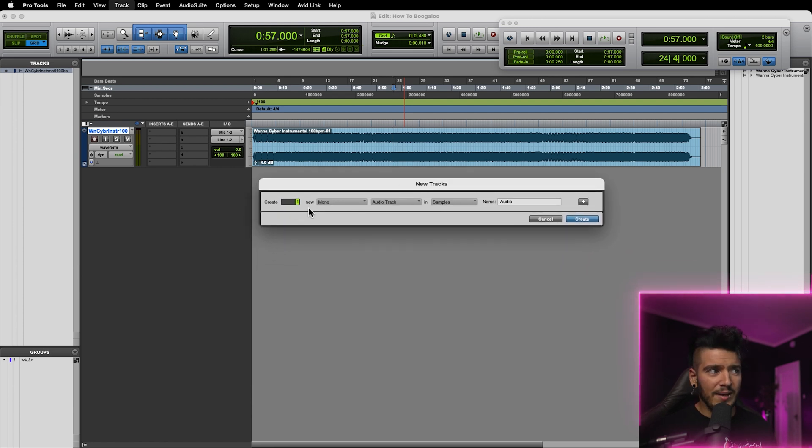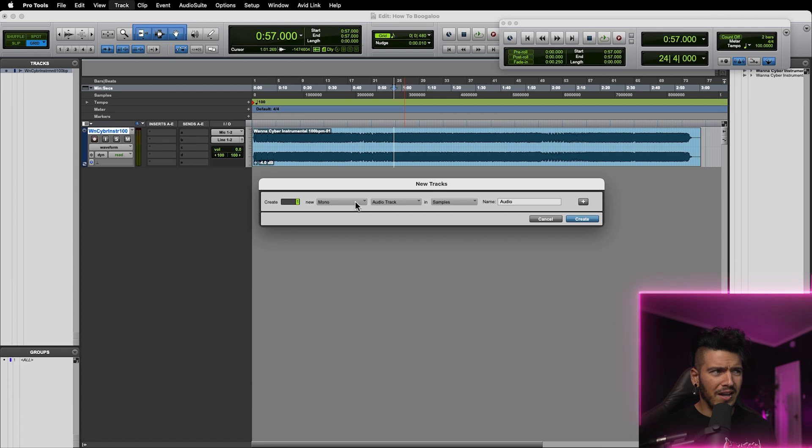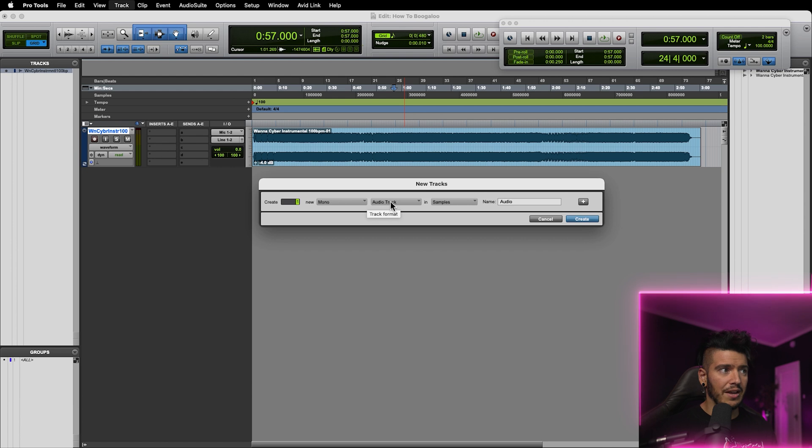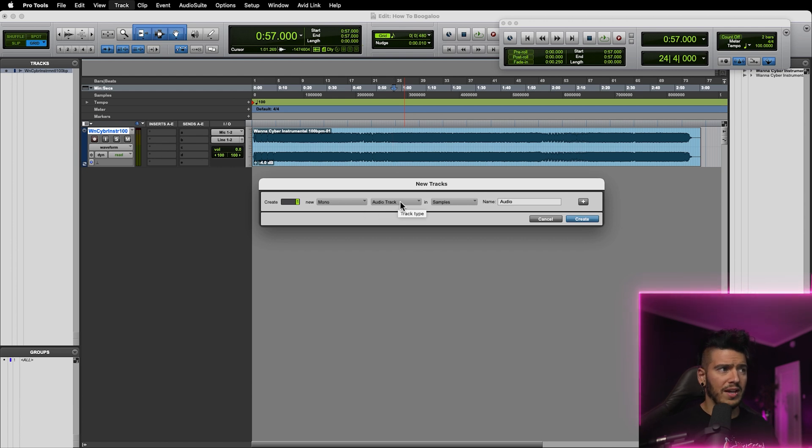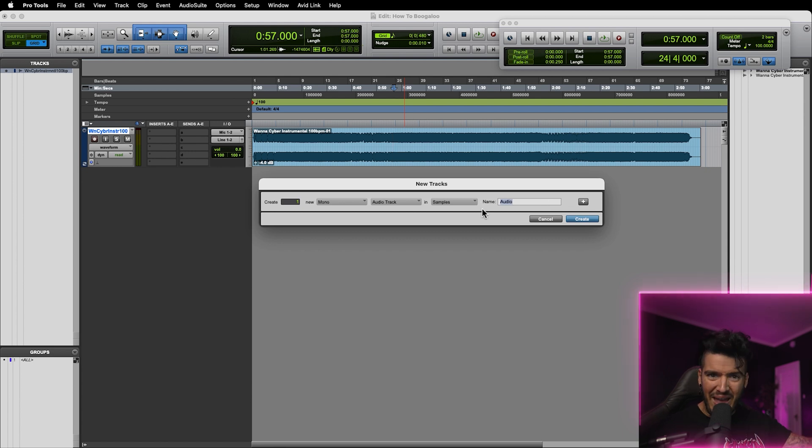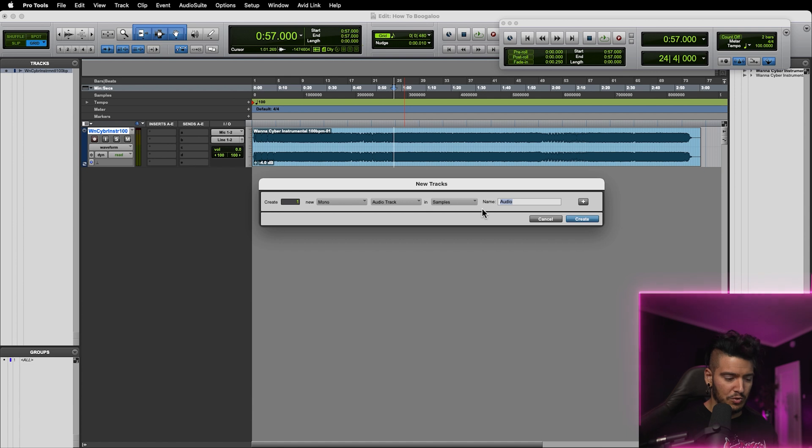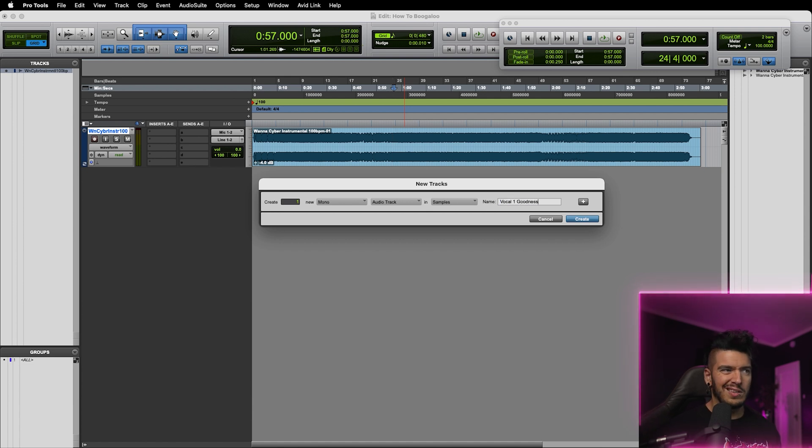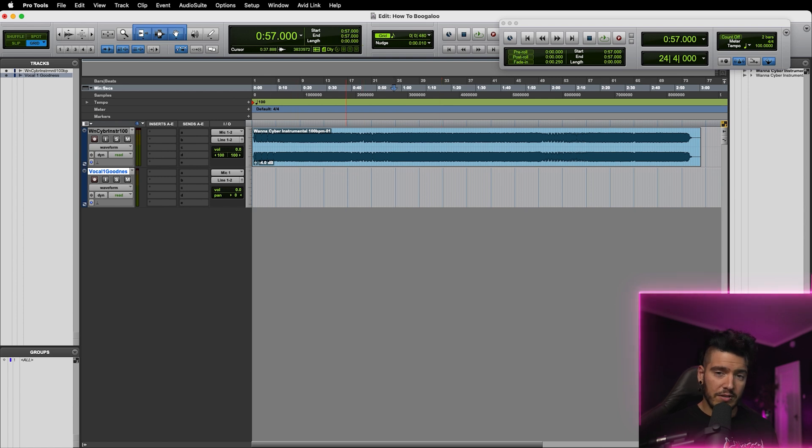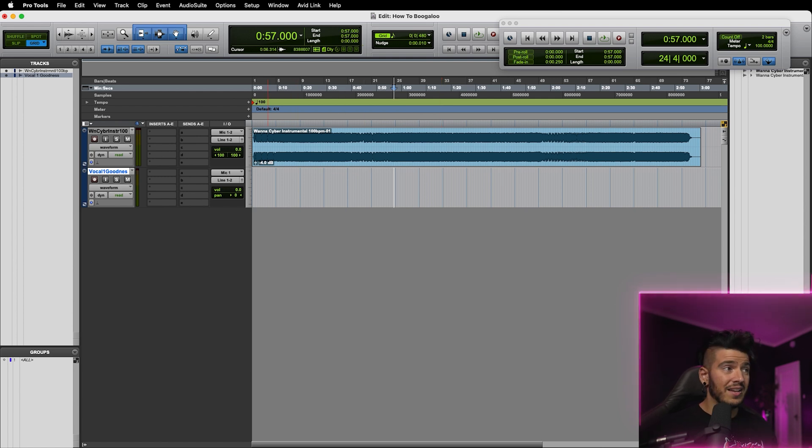Mono, audio track, drop down menus. Just keep it on mono. Your microphone is recording in a single individual track. It's not recording in stereo. So straight through the mono track. Audio track is what we're going to select here. Samples is fine. And then I like to name these things as well so that when you keep adding tracks to the side, they don't become too difficult to keep track of. So we're going to call this vocal one goodness. And you'll see here the new track has been created just underneath our instrumental track that says vocal one goodness.